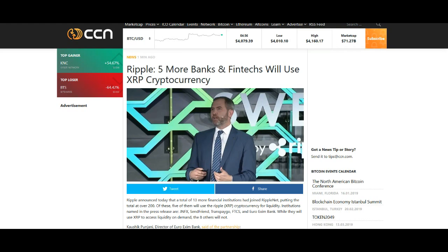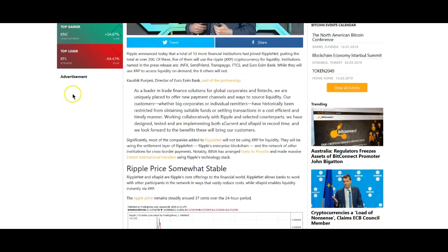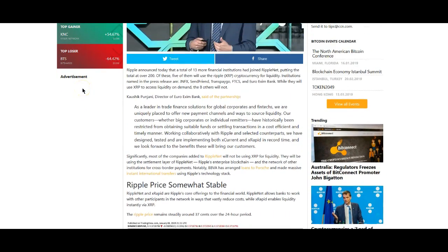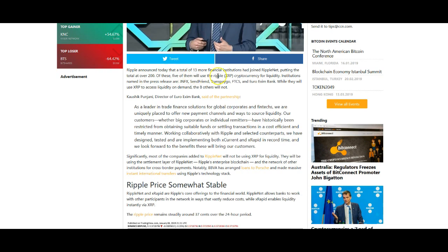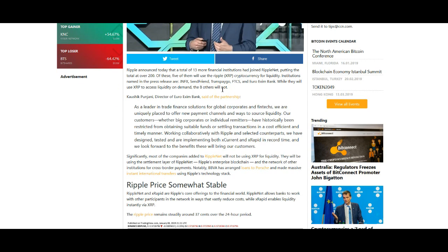But again, here Ripple five more banks and fintechs will use XRP cryptocurrency. Well it looks like they are already using XRP. It says Ripple announced today that a total of 13 more financial institutions had joined RippleNet, putting the total over 200. Of these, five of them will use Ripple's XRP cryptocurrency for liquidity. Institutions named in this press release are JNFX, SendFriend, TransPay, FTCS, and Euro Exim Bank. While they will use XRP to access liquidity on demand, the eight others will not.